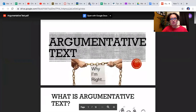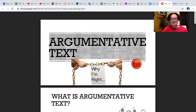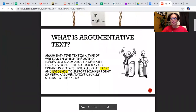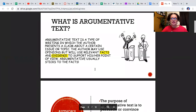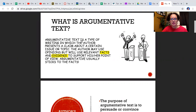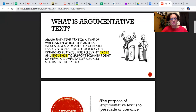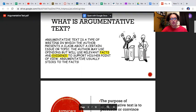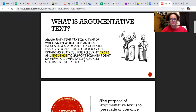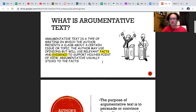In other words, why I'm right. Okay, so look at the meaning presented here. It says: what is argumentative text? Argumentative text is a type of writing in which the author presents a claim about a certain issue or topic. The author may use opinions but will use relevant facts and evidence to support his or her point of view. Argumentative text usually sticks to the facts. That's how you know you have an argumentative text — it is an author who is presenting a claim with facts.